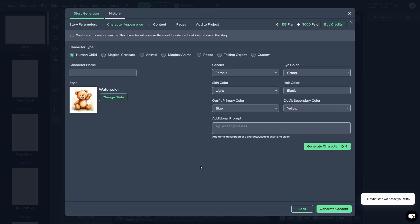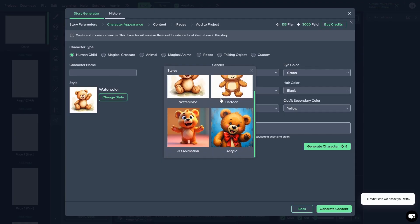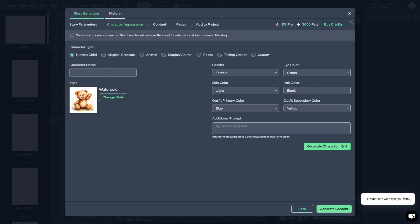In this step, we actually have to create a character for our storybook. You can select from the character type — from a human child to a talking object to a custom. We'll give it a name and you can also change the style: watercolor, cartoon, 3D animation, or acrylic. I'm going to keep it at watercolor since that's going to affect the output of the character in your story. Let's call her Emily. She'll be female, with blue eyes, light skin, black hair, and an outfit with blue and yellow as primary and secondary colors. You can add an additional prompt — is this character going to be wearing glasses, a baseball cap, etc. We're going to generate this character.